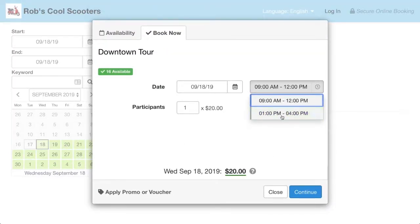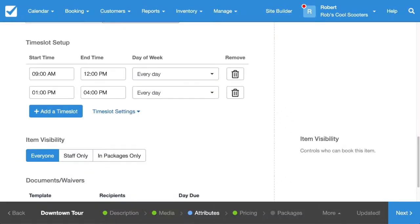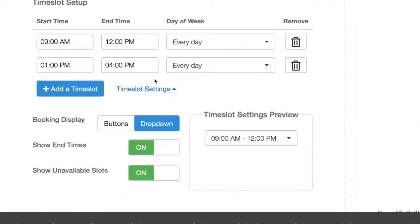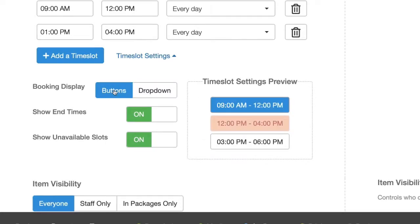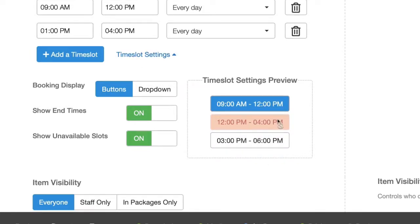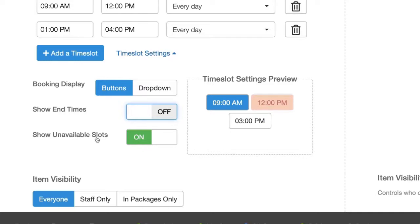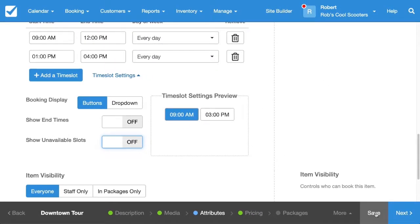That's not bad, but I'm not a big fan of how it looks in this dropdown. Let's head back to our configuration and open up the time slot settings. You can see a preview of what it's going to look like. Let's change it to buttons instead, get rid of the end time, and make it so that it doesn't show unavailable slots. I'll hit Save and preview again.